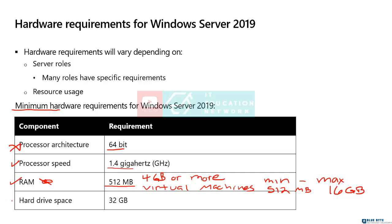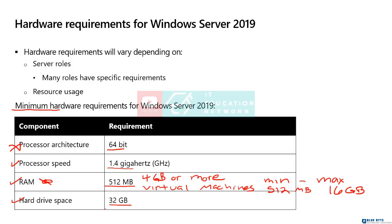We also have hard drive space. At a minimum, 32 gigabytes of hard drive space. That itself is not a huge concern, mainly because the hard drive you buy, it's not going to be 32 gigs. Hard drives you would put in a server, we're typically going to be at a terabyte or greater than a terabyte because the cost of these drives has came down so much. At a minimum, we need 32 gigs of space.